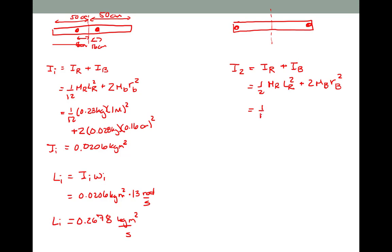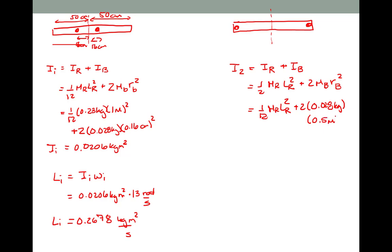Plugging in — I'm not going to re-plug in for the rod since that didn't change — but the radius of the beads is now 0.5 meters squared. That gives us a new moment of inertia of 0.03317 kilogram meter squared.